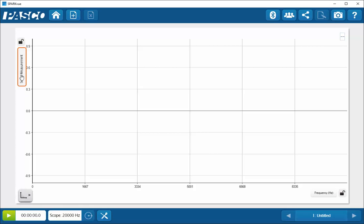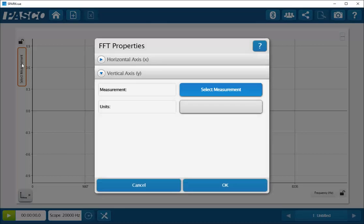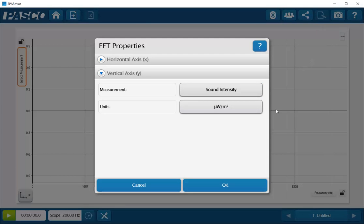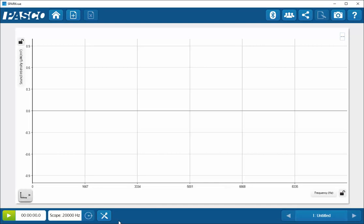On the vertical selection, click on this and then select the available sound intensity and click OK. The sample and scope rate will be very high so it can collect data for the fast Fourier transform.